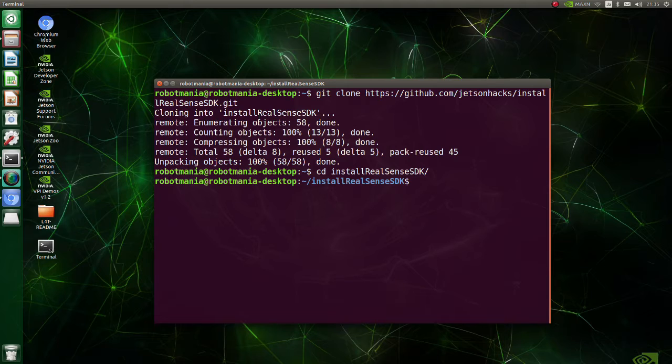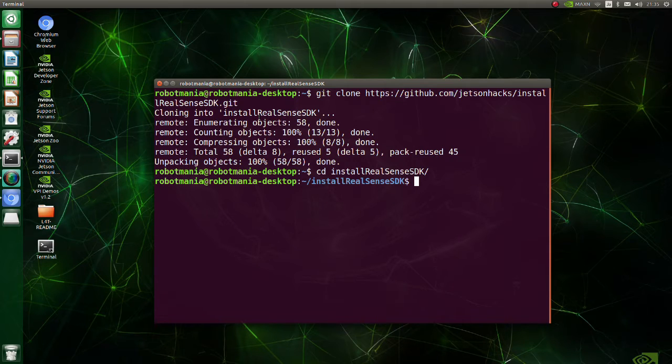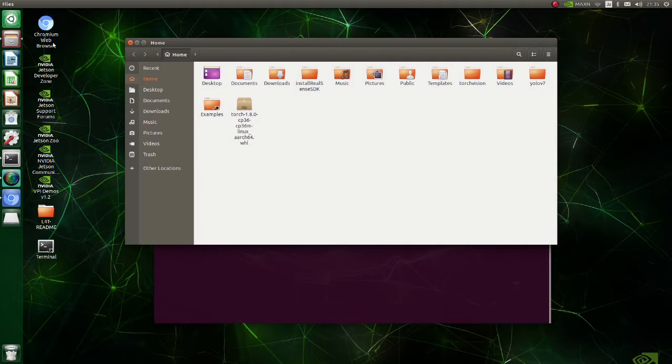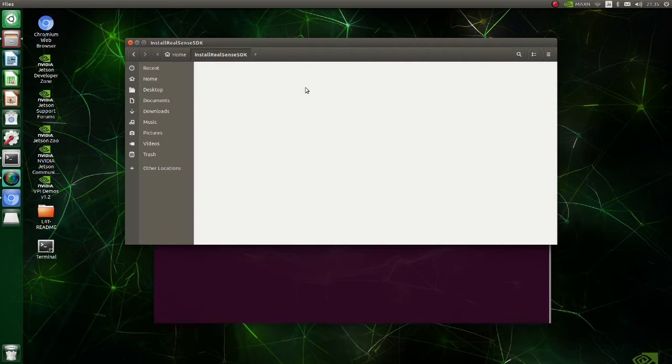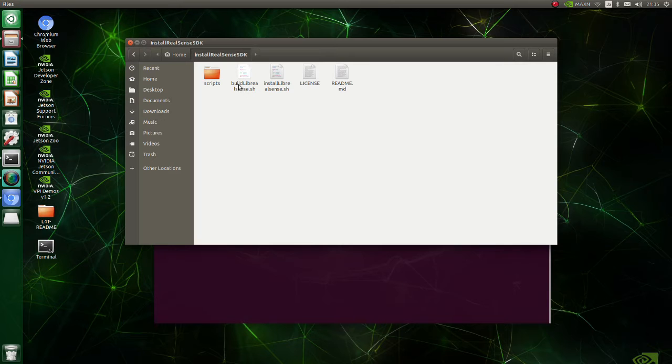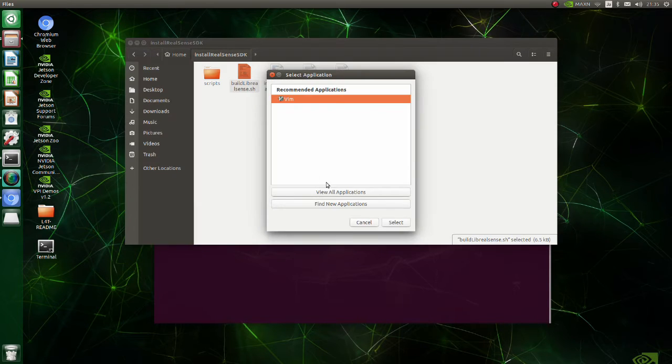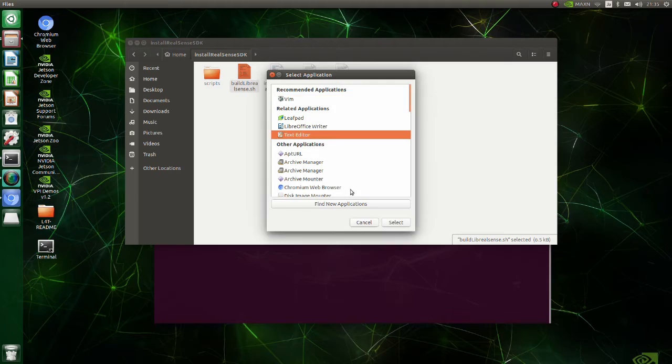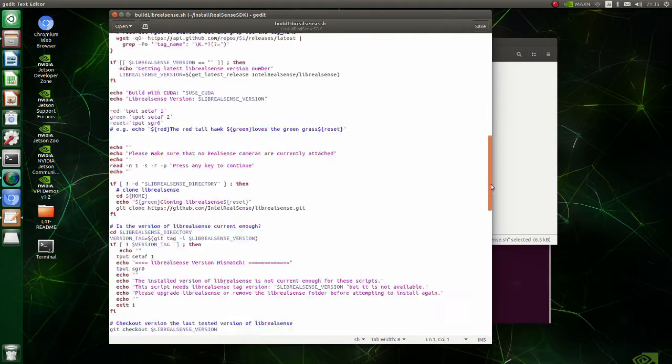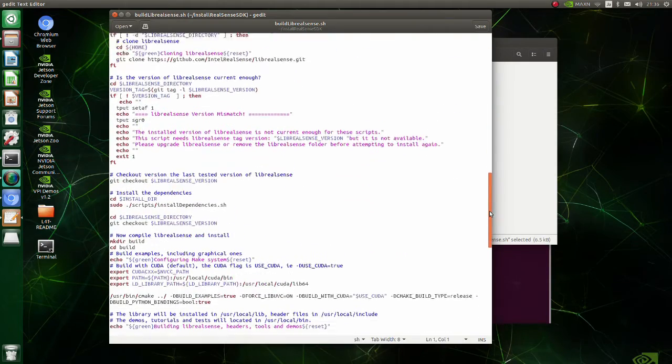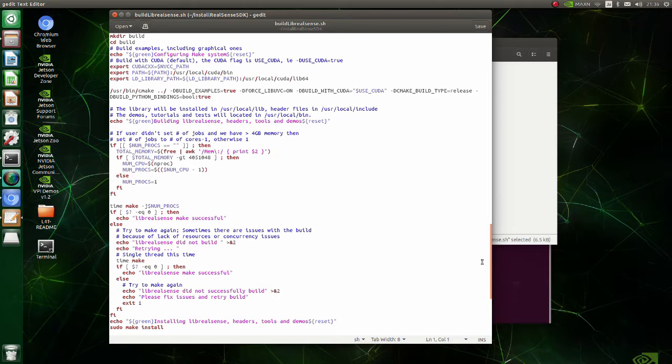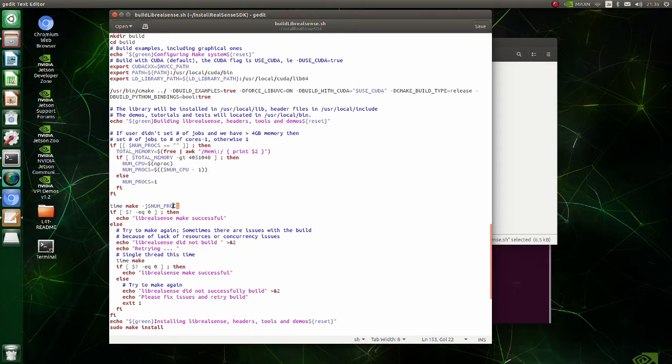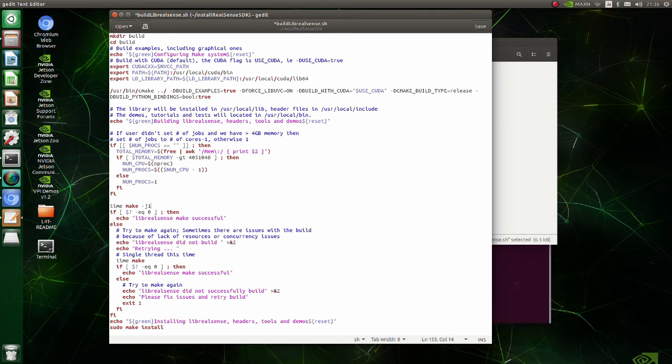Before executing build librealsense shell script, we need to do some modifications to avoid building process stopping due to memory shortage. Go to the install Realsense SDK folder. Open the build librealsense shell script. At the line time make -j nproc, change nproc to 1.